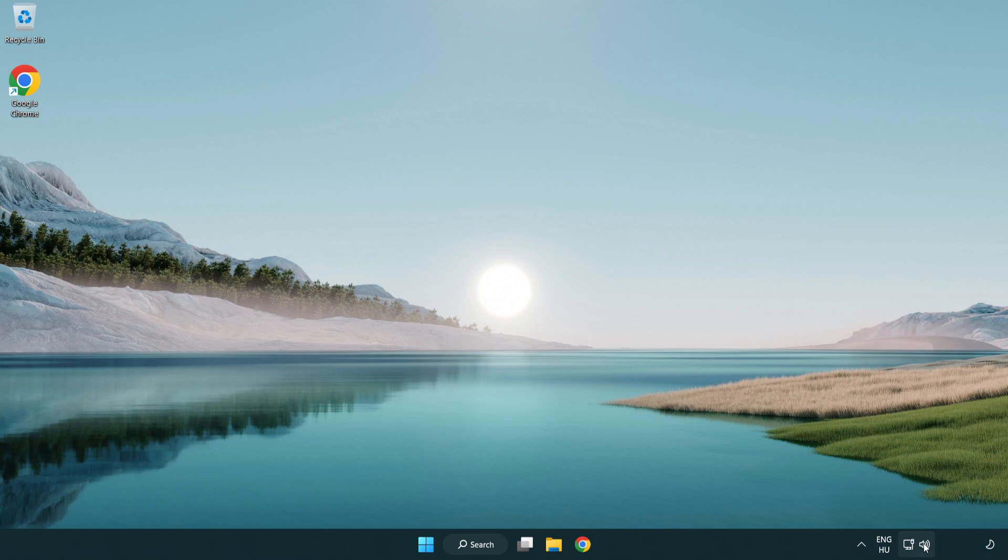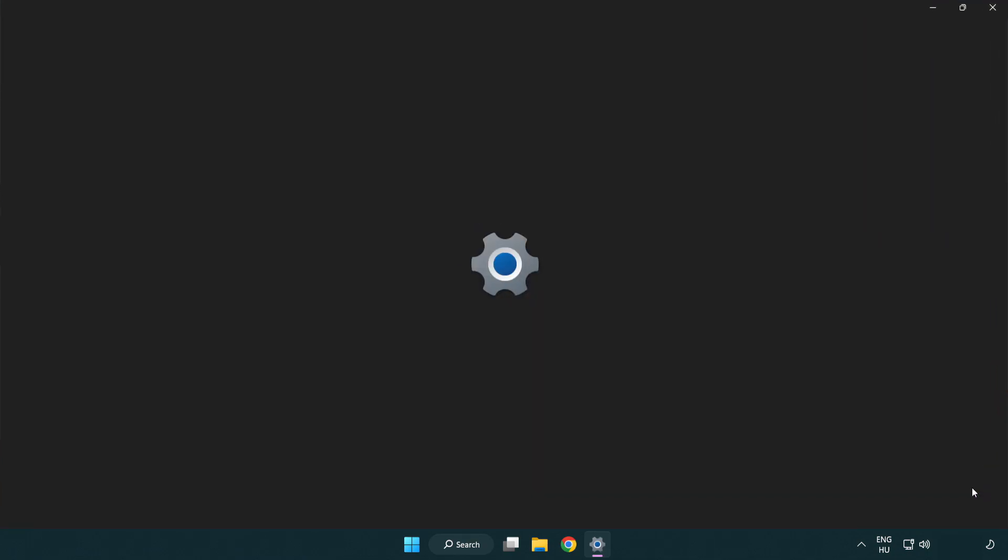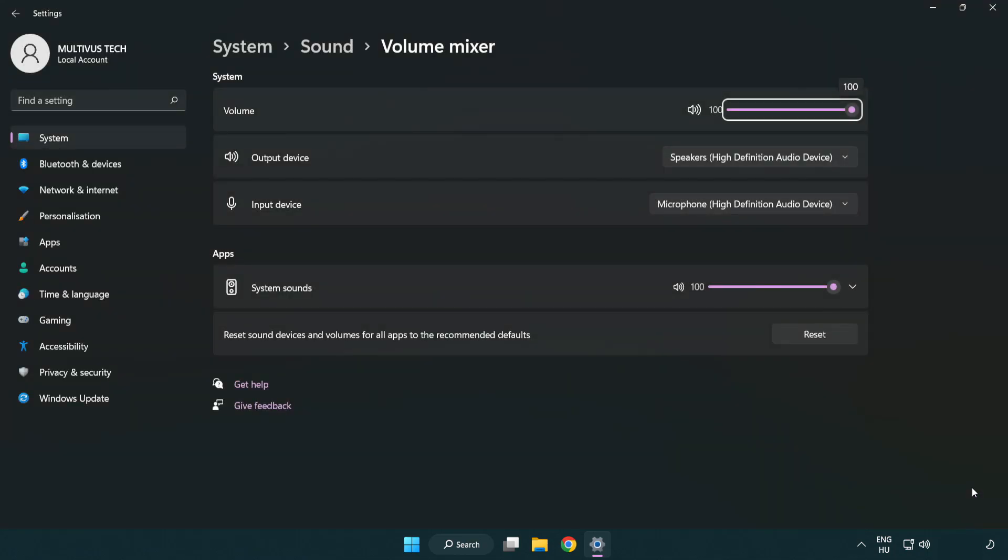Right click sound and open volume mixer. Reset sound devices and volumes for all apps to the recommended defaults. Click reset.